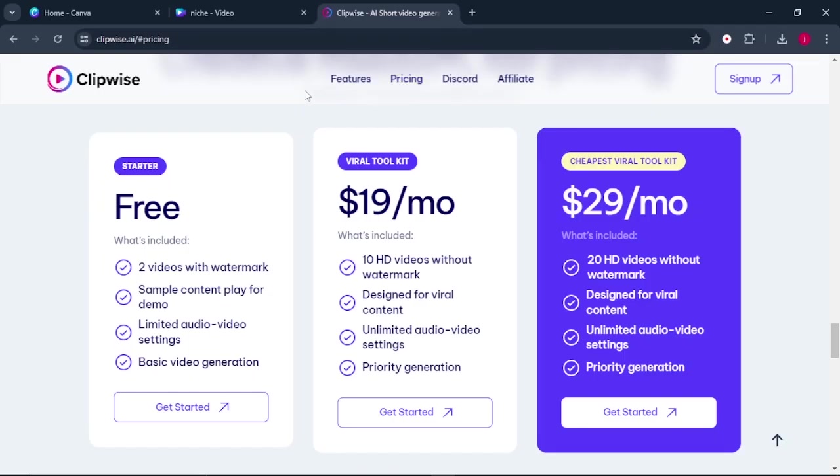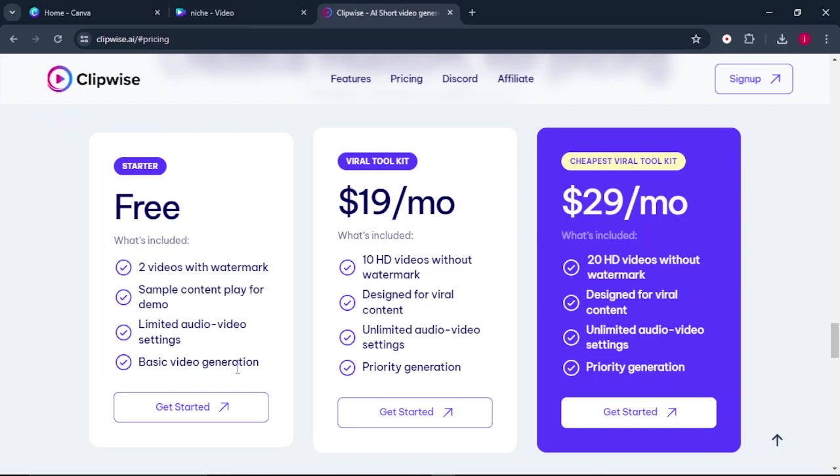Here is the price plan for Clipwise. So with the starter plan, which is the free plan, you can generate two videos with watermark, sample content for play demo, limited audio video settings, and you get basic video generation.